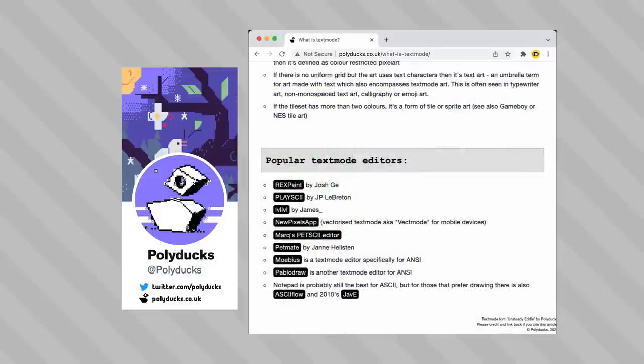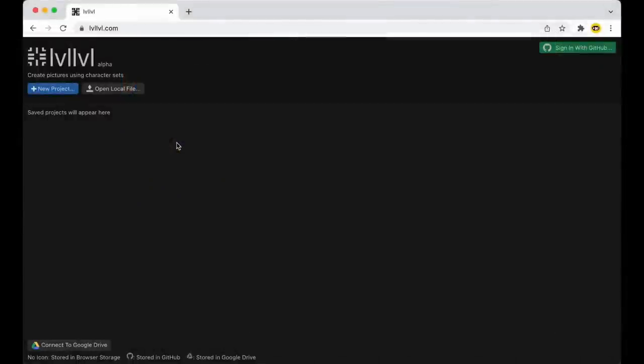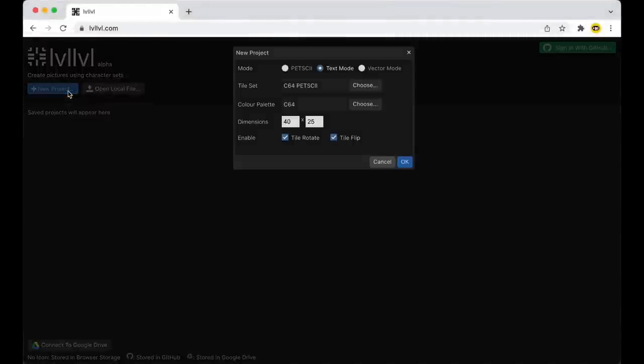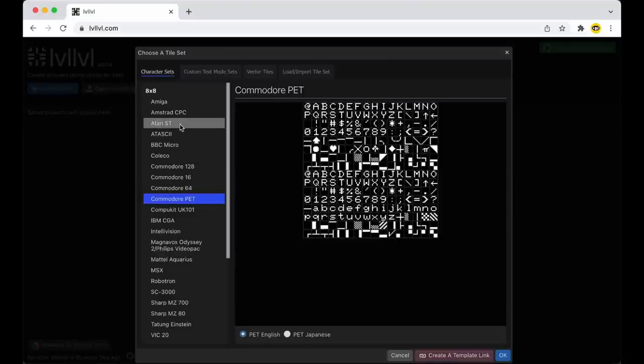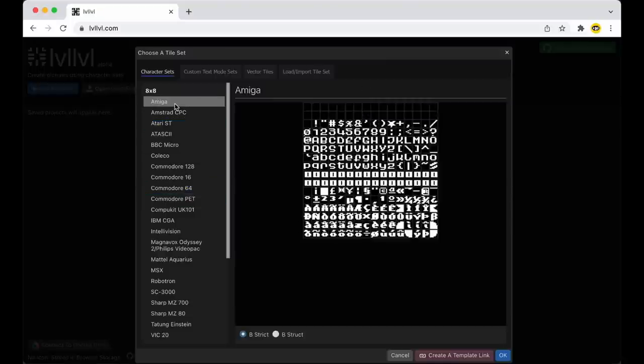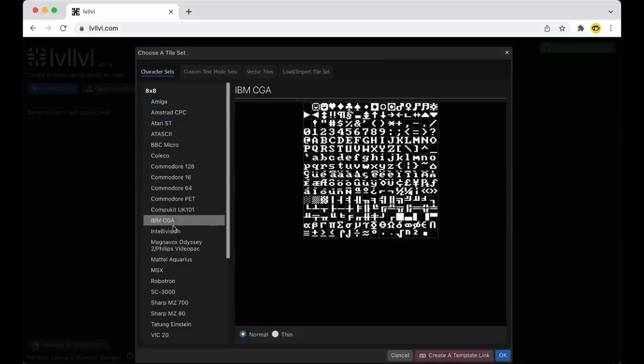In terms of actually making text mode art for yourself, there are several editors that you can find collected on this page. The one I ended up having an easy time jumping into was this one called levellevel.com, which is a browser-based program with tons of predefined character sets and color palettes to use.